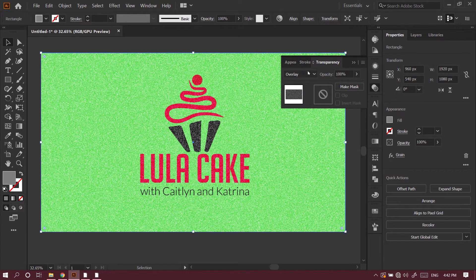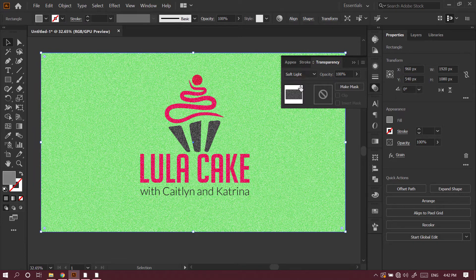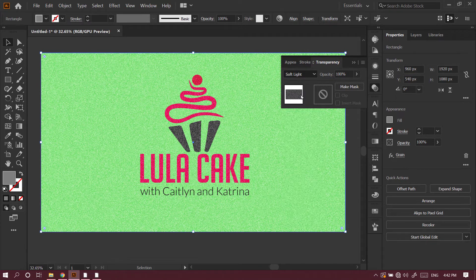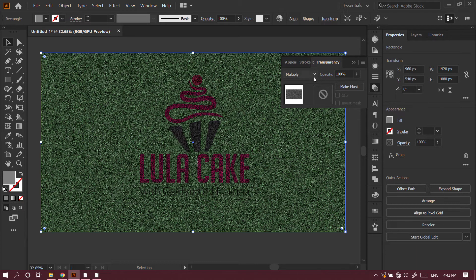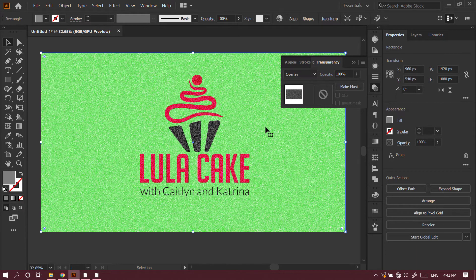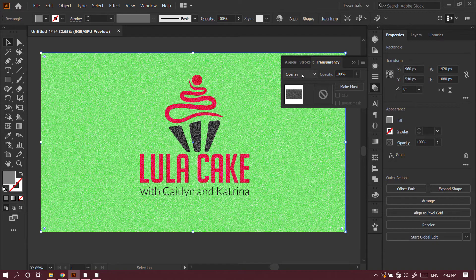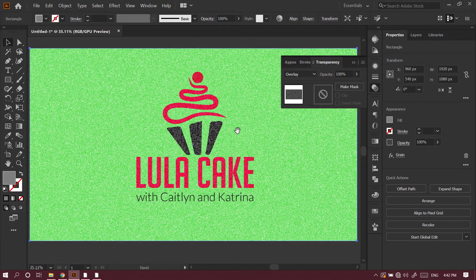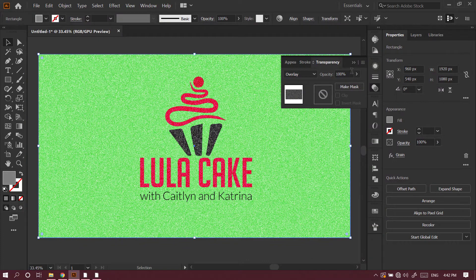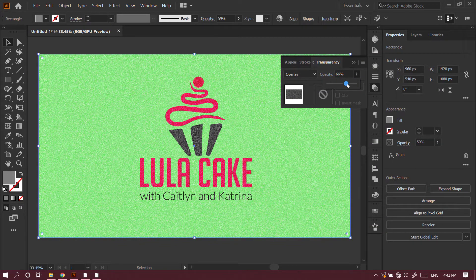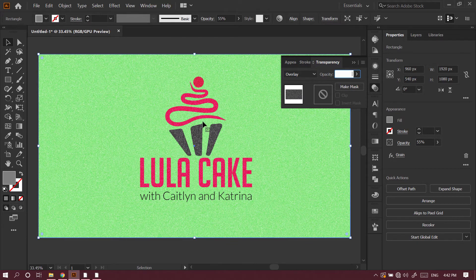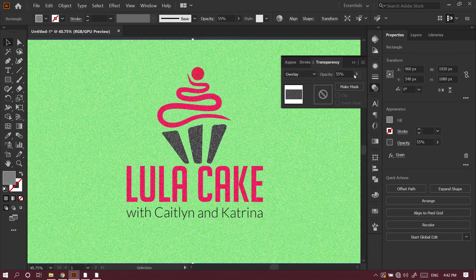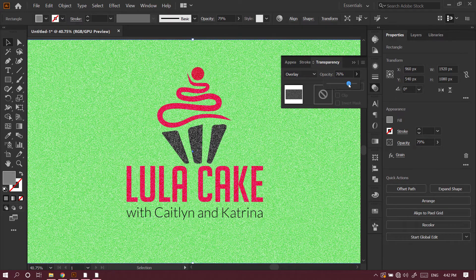You can also choose Soft Light, Overlay, or Multiply. Choose whichever blending mode looks better in your case. I'll choose Overlay because it looks better. I can also reduce its opacity to make it look even better. Now you can see it looks much better here.